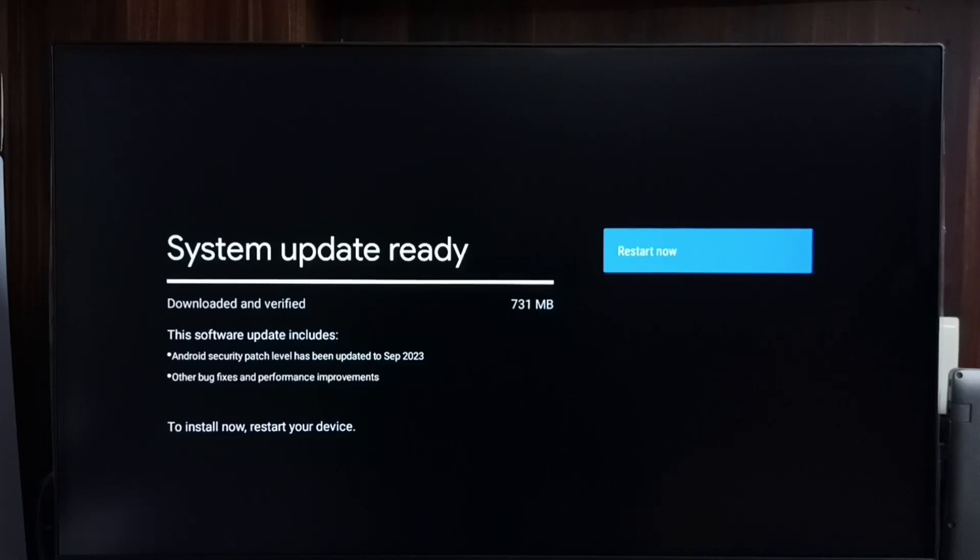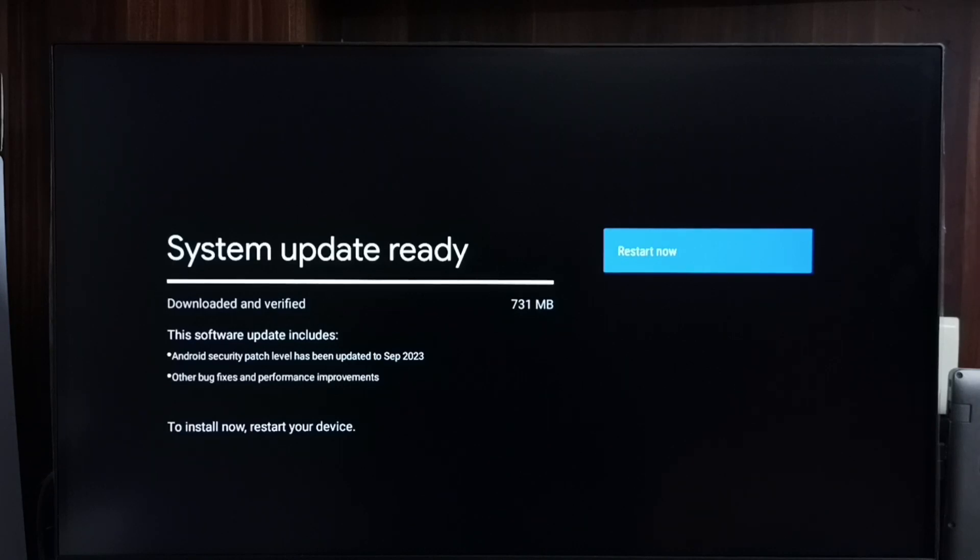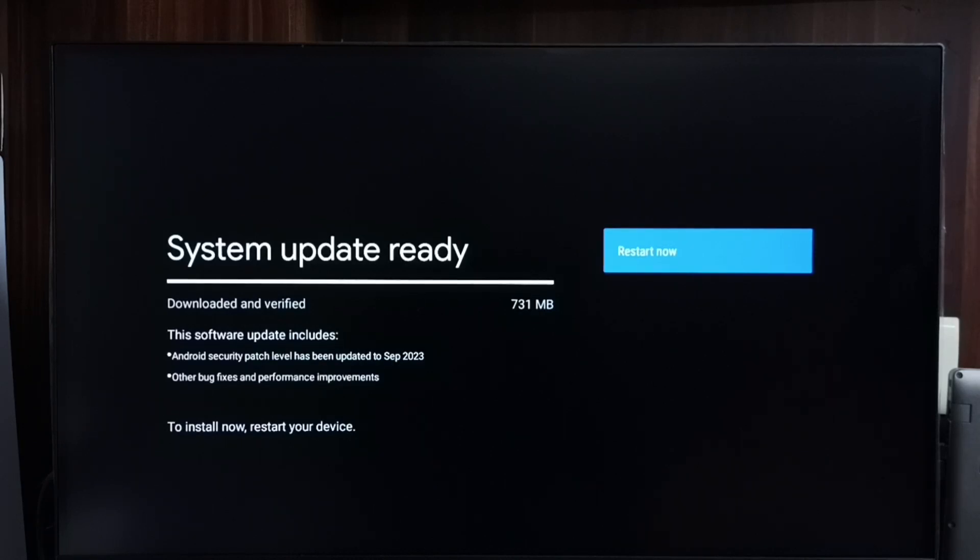Then if you are okay with this update, we can go ahead and select restart now button. Then it will download and install this update to TV. So this way we can check for software update, then download and install. Please check it.